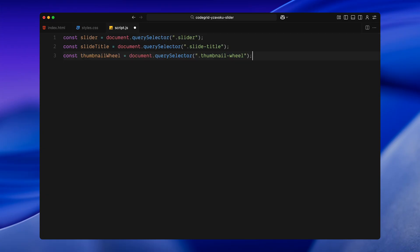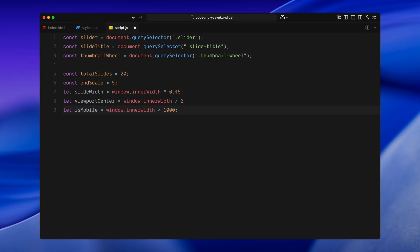Starting off with the base setup. First, I am grabbing a few core elements from the DOM, the main slider container, the slide title element that will update dynamically as user scrolls, and the thumbnail wheel which is the container for our rotating thumbnails. Next, I am defining the total number of slides. I have set it to 20 for now but you can easily tweak this later if you want to add more. Then, I am defining a constant called endScale which we will use later to control how much the images scale as they move away from the center. This number determines the maximum zoom effect we apply to the outer slides.